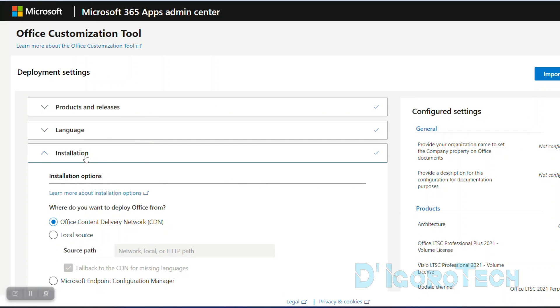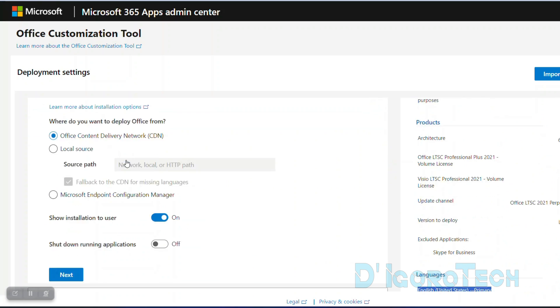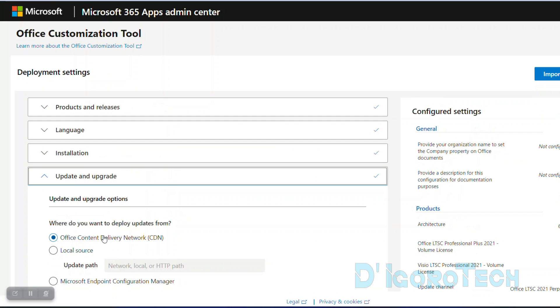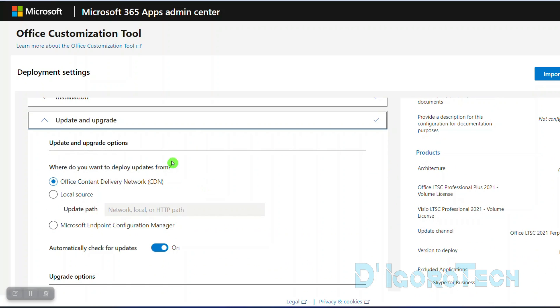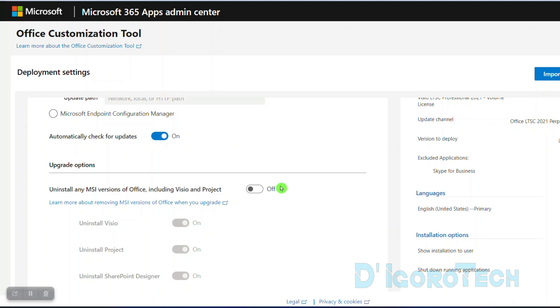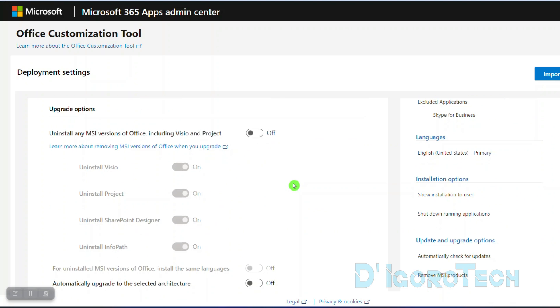For the installation, leave the settings to default so just click next. Next is the update and upgrade options. Scroll down and under upgrade options, disable the option to uninstall any MSI version office, including Visio and project. Click next to proceed.